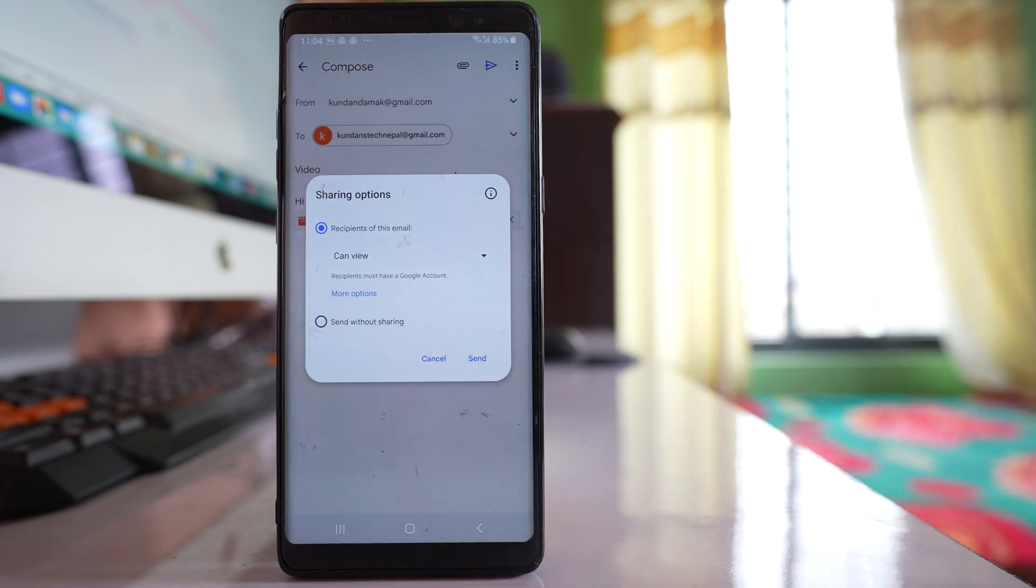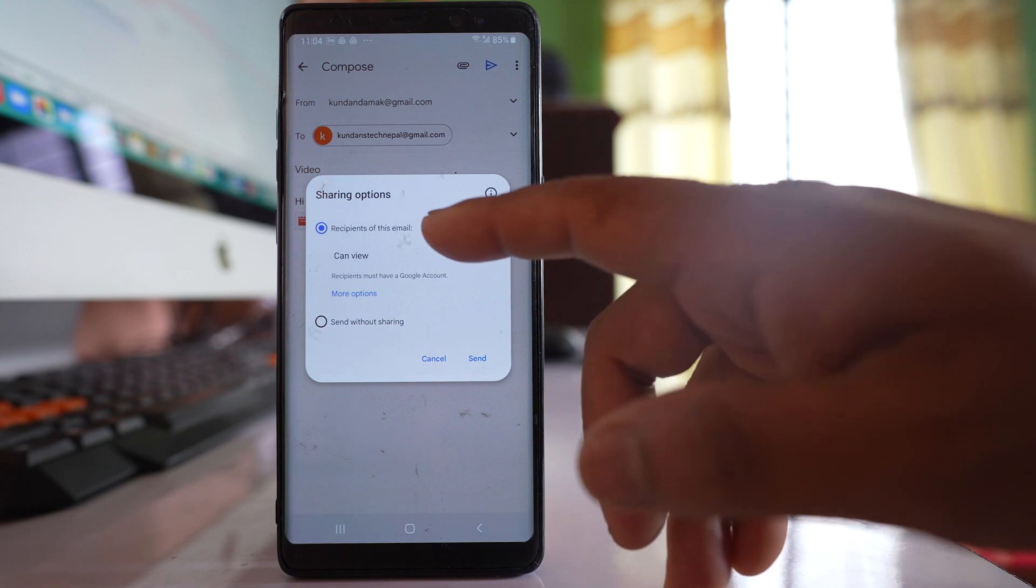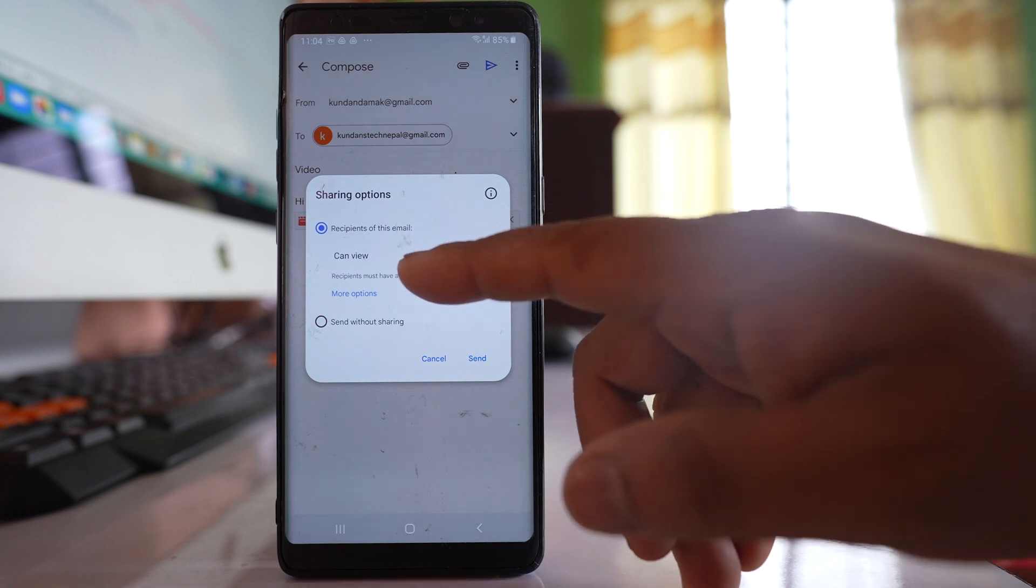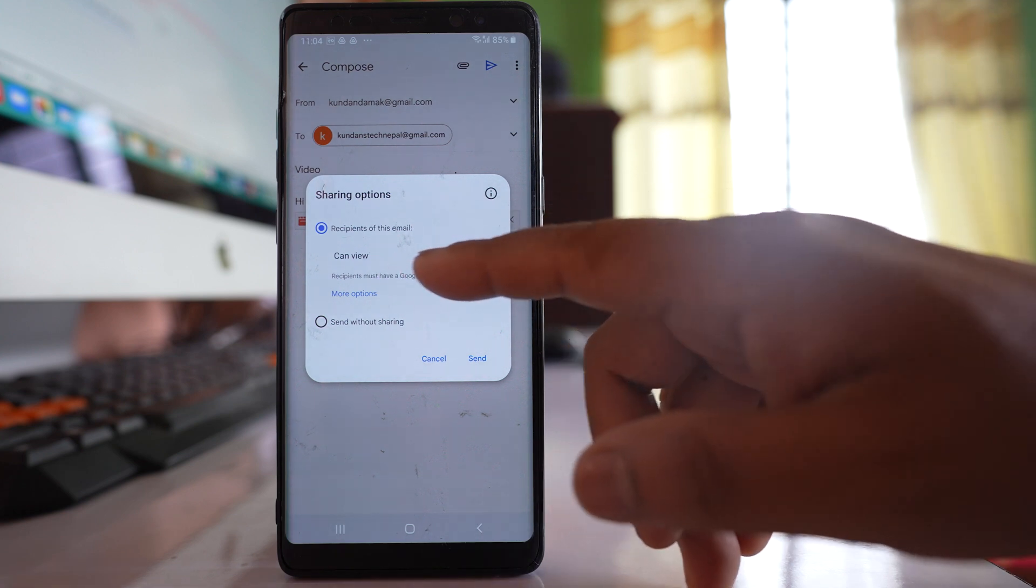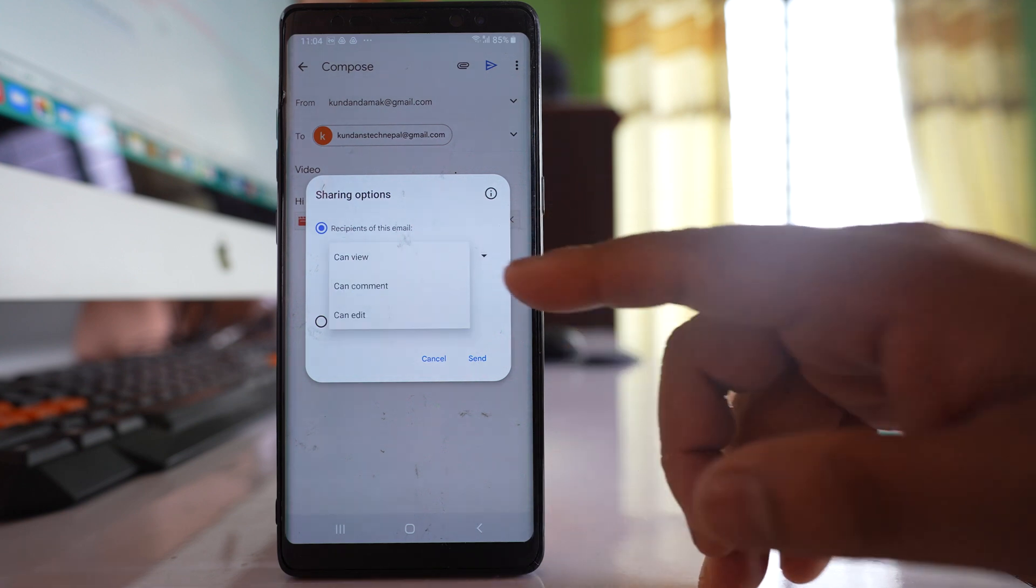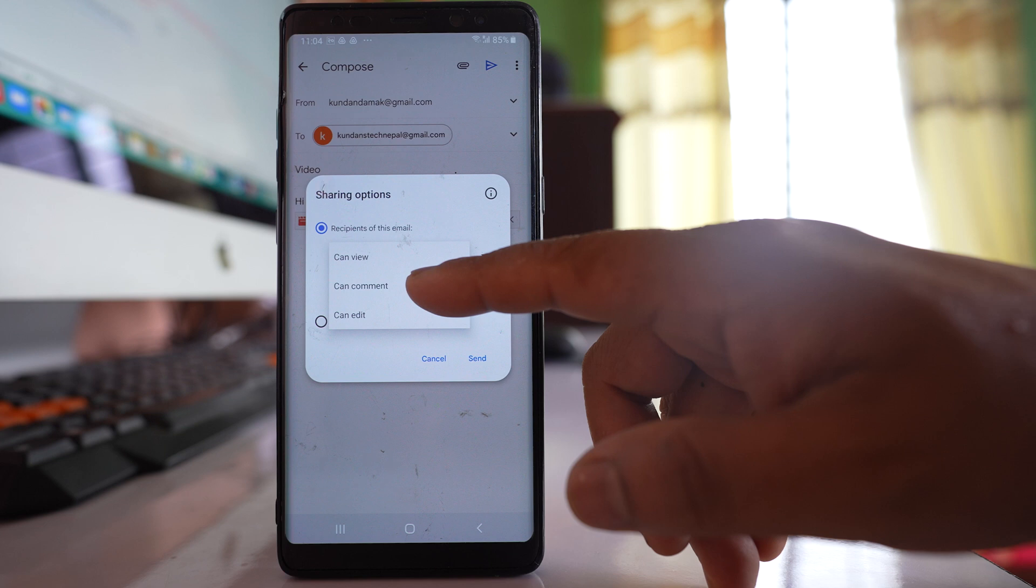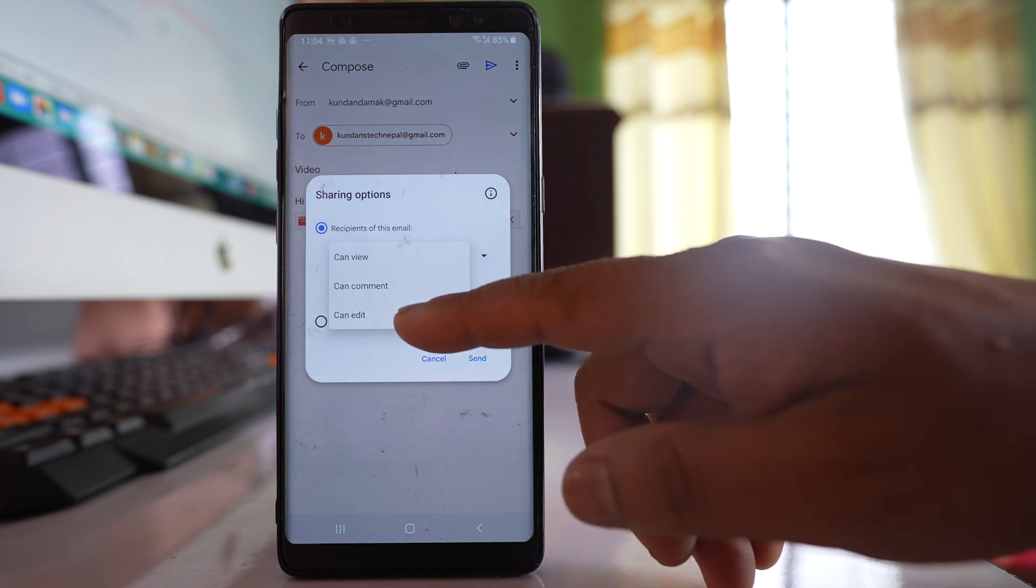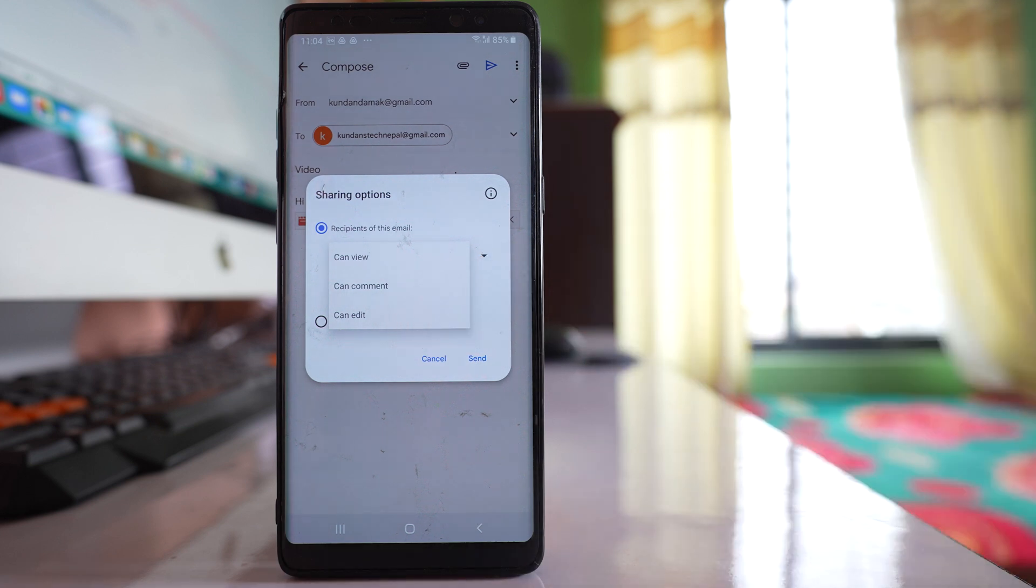Now here you have two sharing options. The first one is recipients of this email can either view the email, can comment on the email, or can edit. So you have three options.